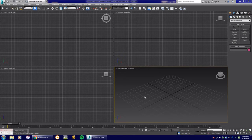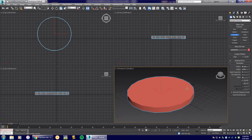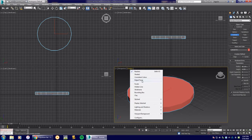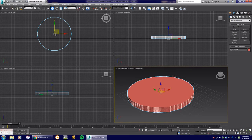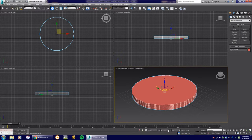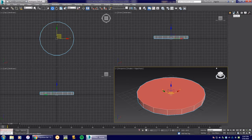Here we are in 3D Studio Max. I'm going to go into our perspective view and grab a cylinder — click and drag it out and drag up just like that. If you don't see your faces, go to Realistic, then Edge Faces so you can see them. We're going to move this to the center of our universe by selecting the move tool, then right-clicking the X, Y, and Z arrows so it's centered in all views.